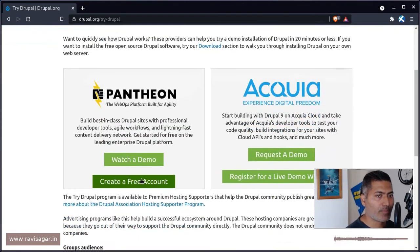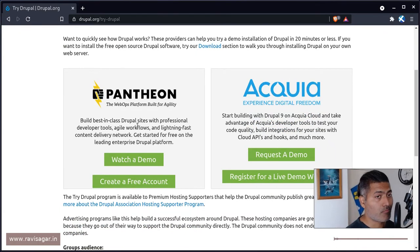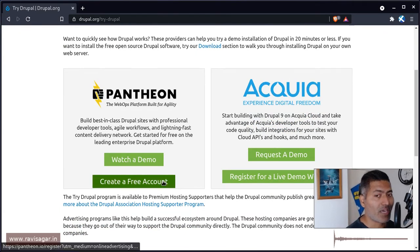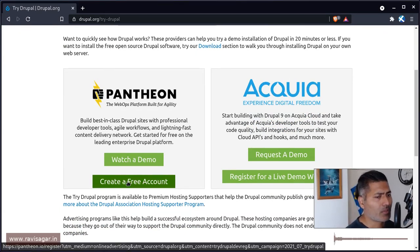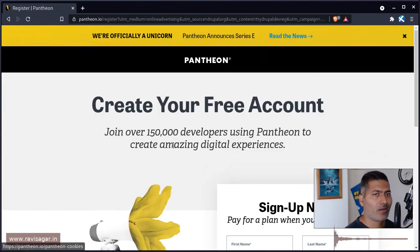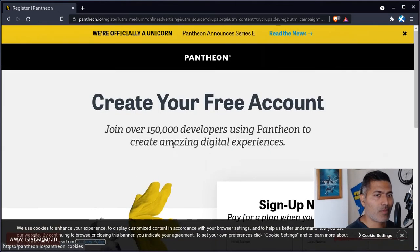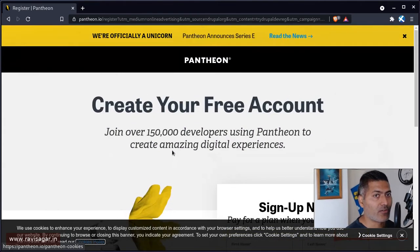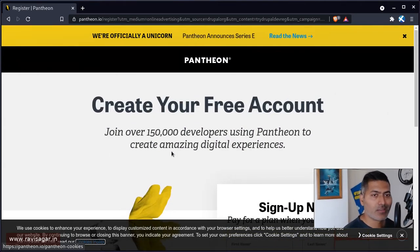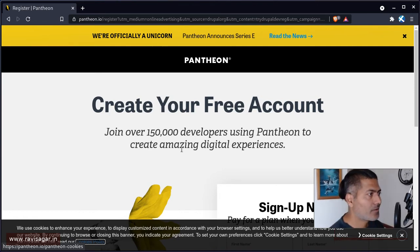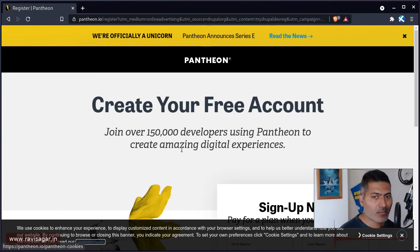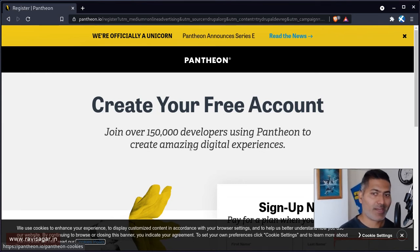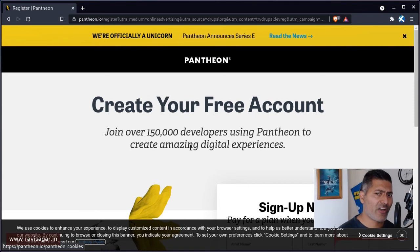I personally prefer Pantheon because I've used this in the past. And if you basically click on this link, it will let you create an account on Pantheon. And it will actually give you the ability to set up one Drupal instance for free. You can use it for playing, you can use it for development. And they also have paid plans.